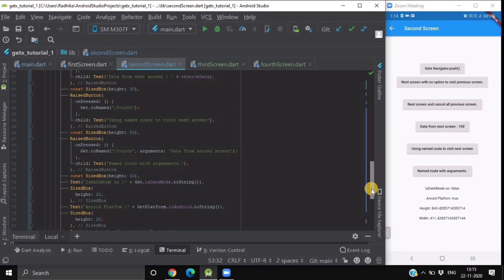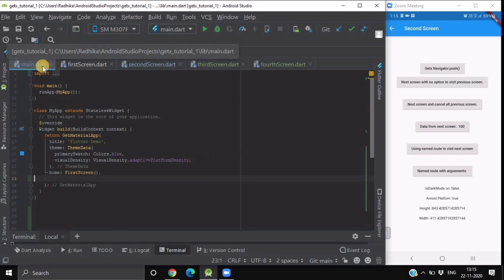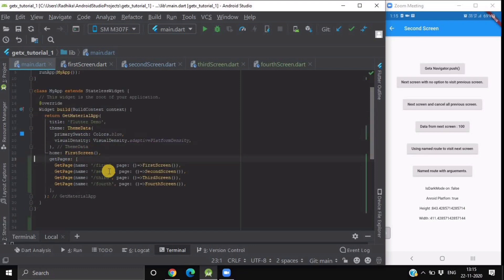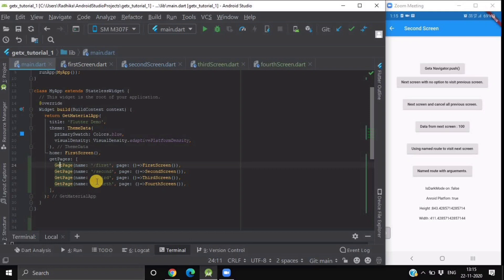Now we will see how to use named routes. Generally, people don't use named routes, but GetX also provides that feature. The syntax for declaring named routes is inside your GetMaterialApp, you add the getPages parameter where you declare a list of GetPage entries — each with a name and the corresponding page/screen. We are having four named routes. To use a named route, instead of Get.to, you write Get.toNamed and pass the route name — as simple as that.